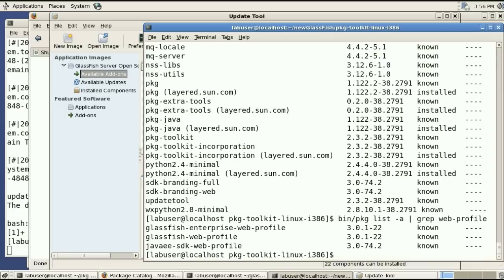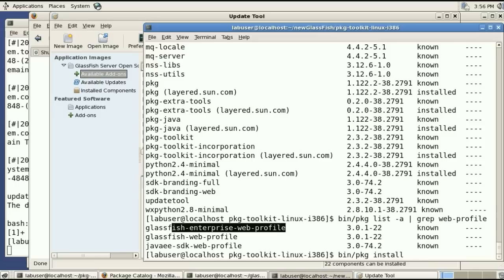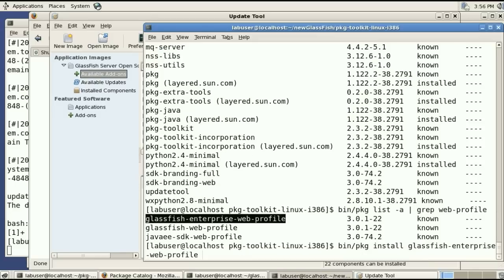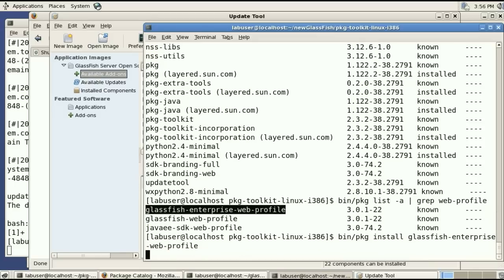I can grep for the web profile because this is what I want to install rather than a long list of individual packages and I'll install the glassfish enterprise web profile package.